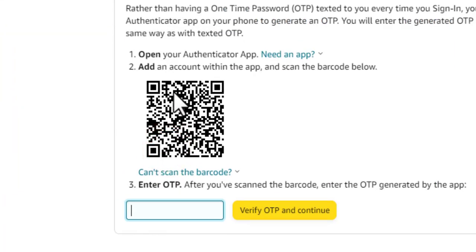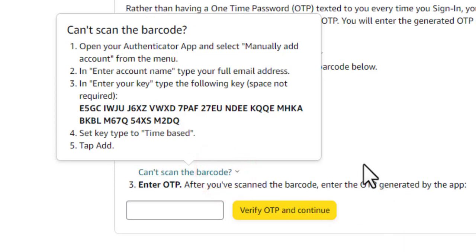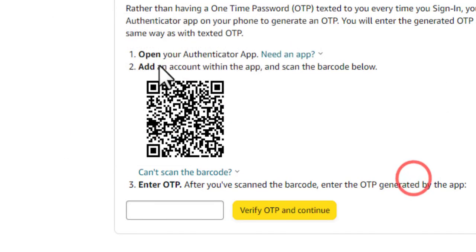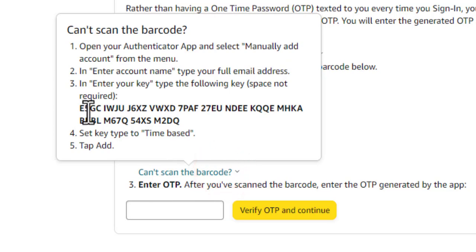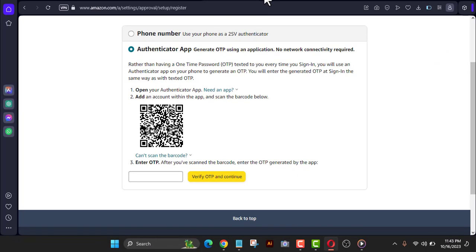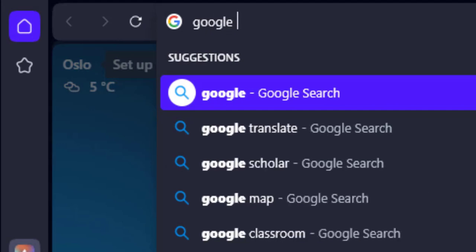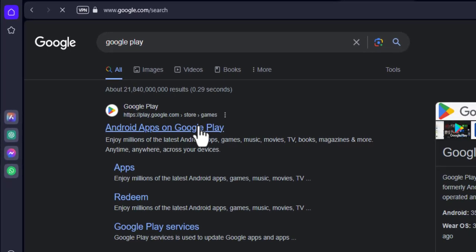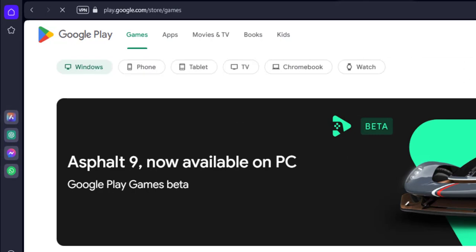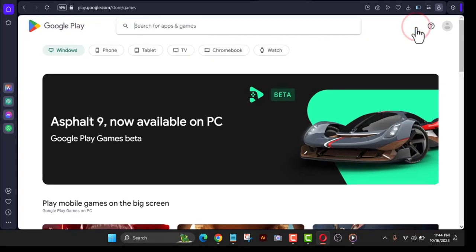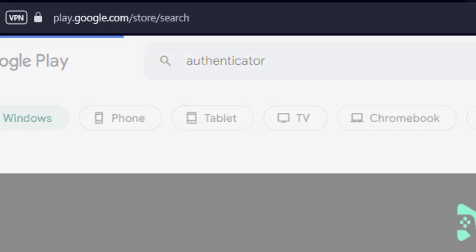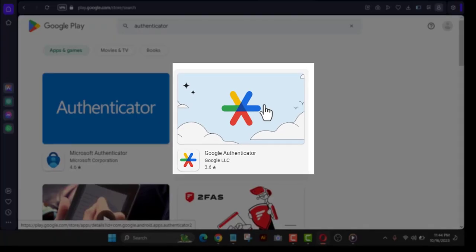I don't want to use a phone number — I'm going to use an authenticator app. There are two options: if you use a mobile phone, you can scan the QR code, or you can type the code manually. Let me show you the app to download. Go to the Play Store — or the iOS App Store if you have an iPhone — and search for an authenticator app.